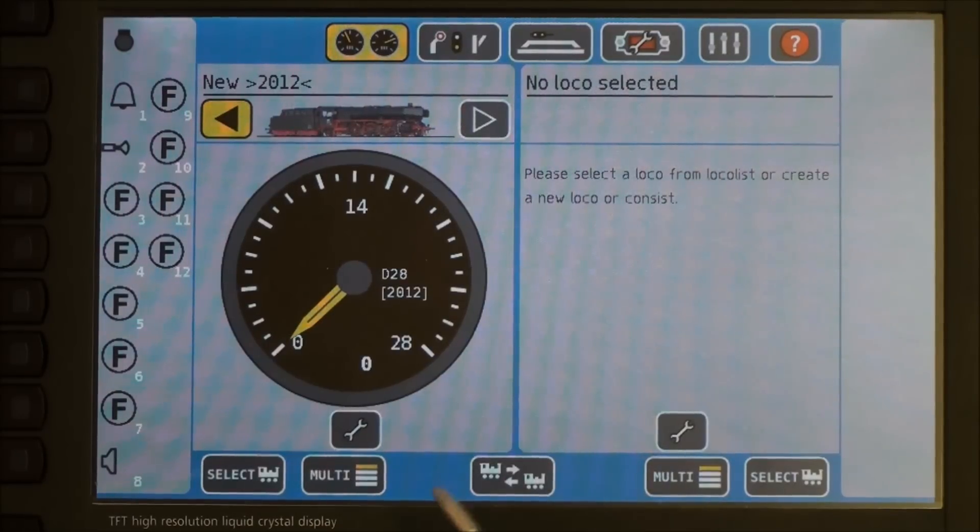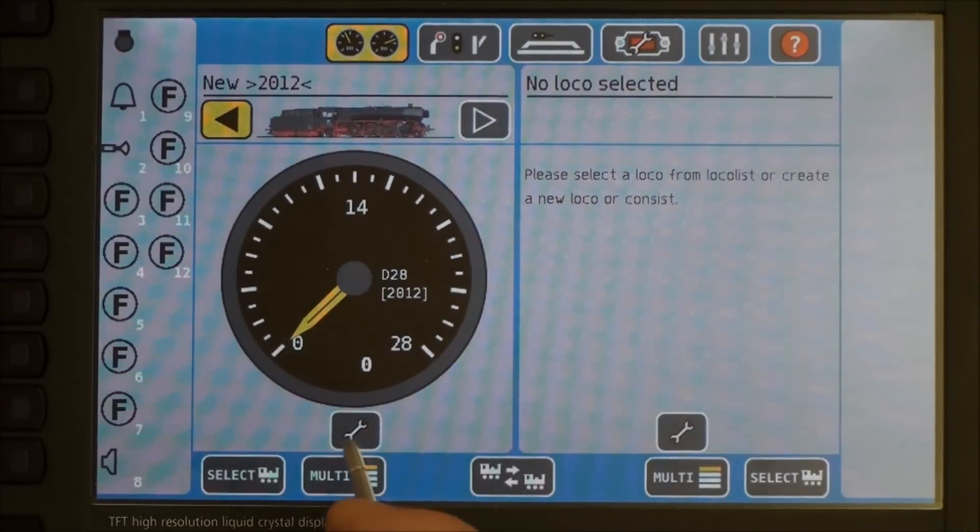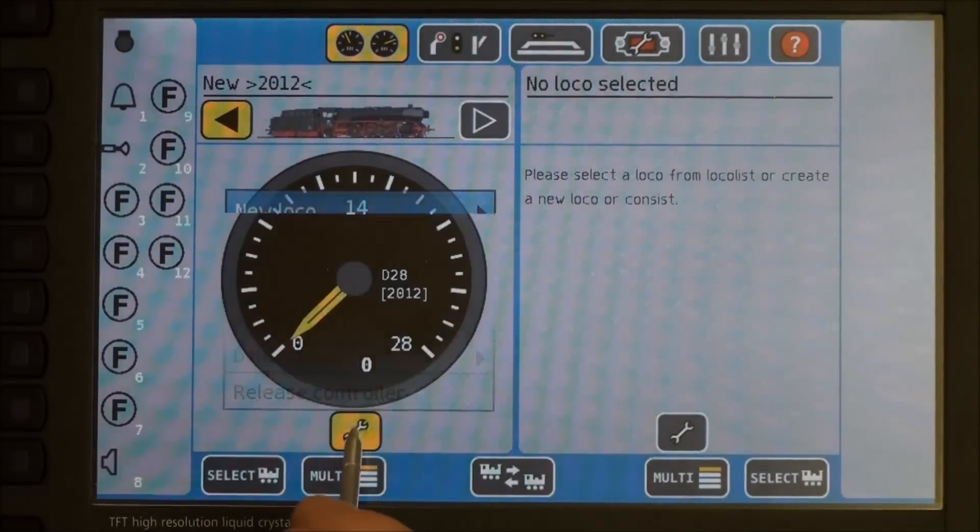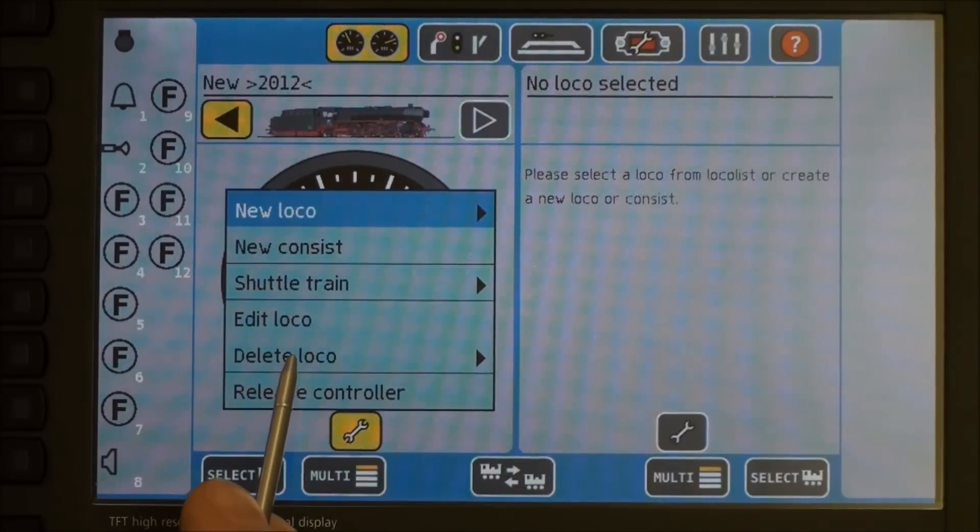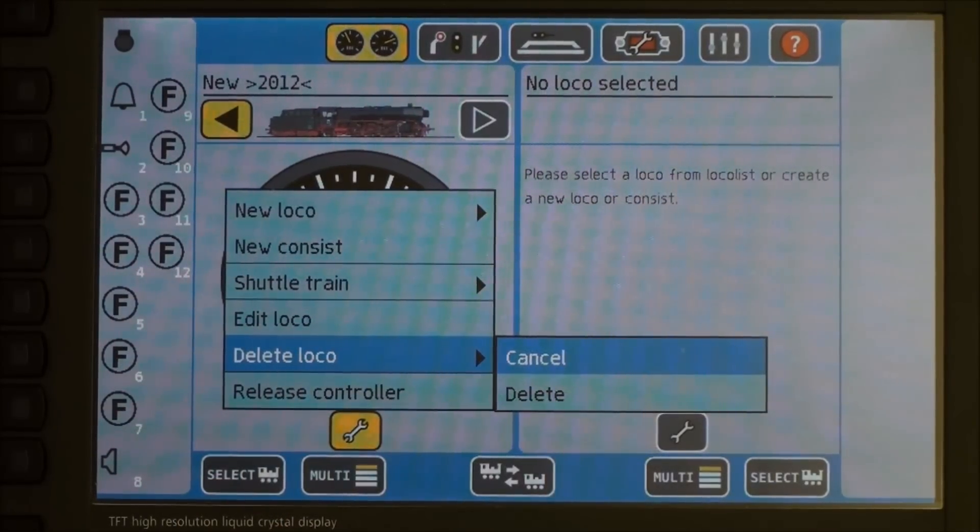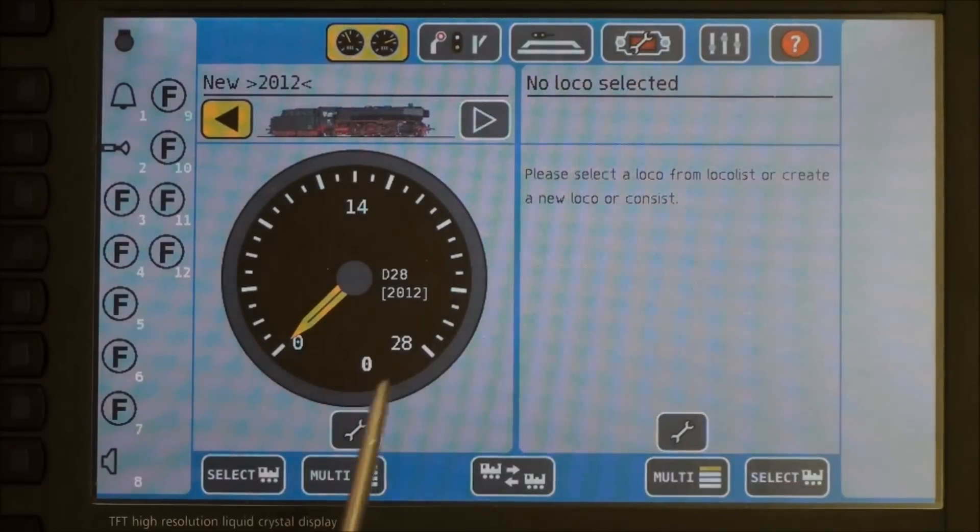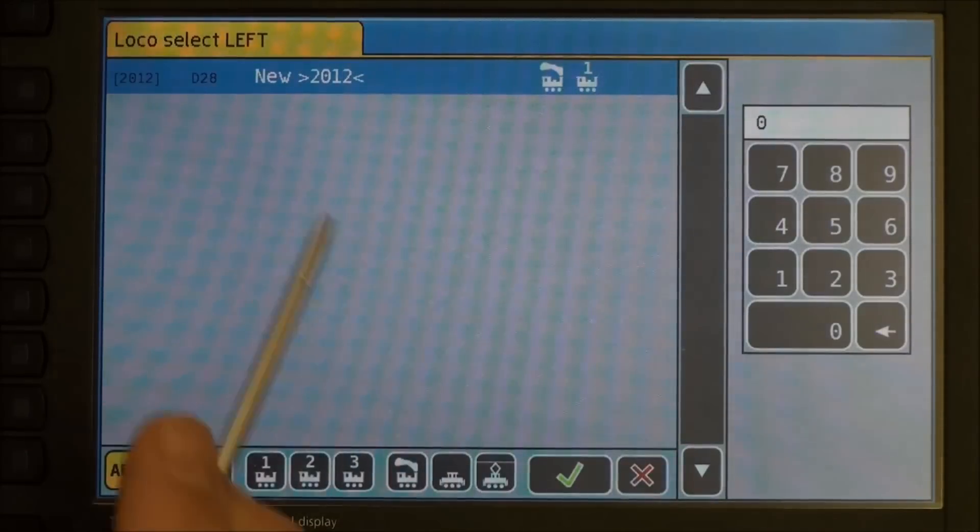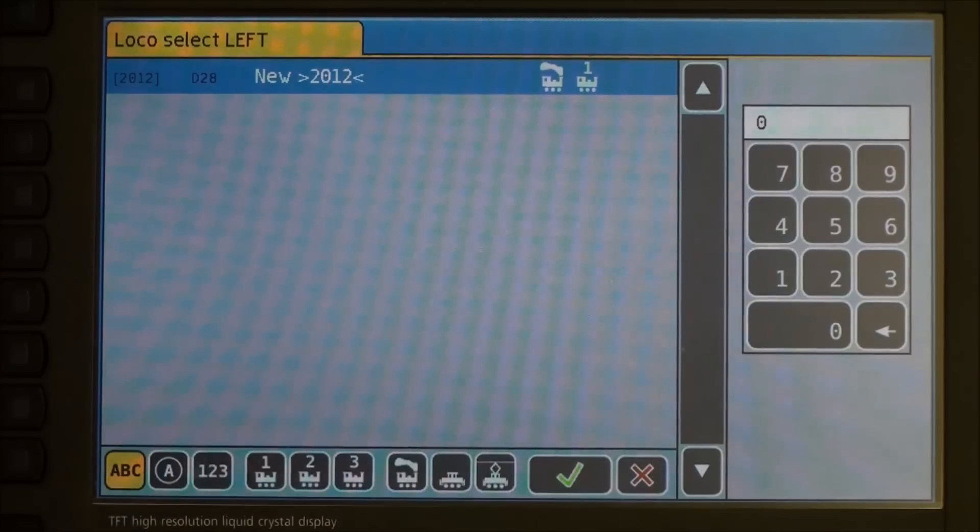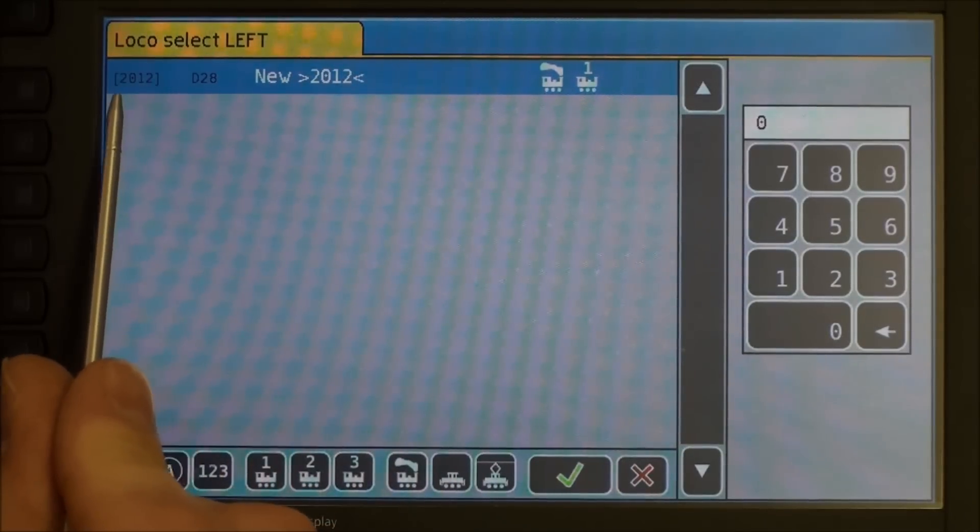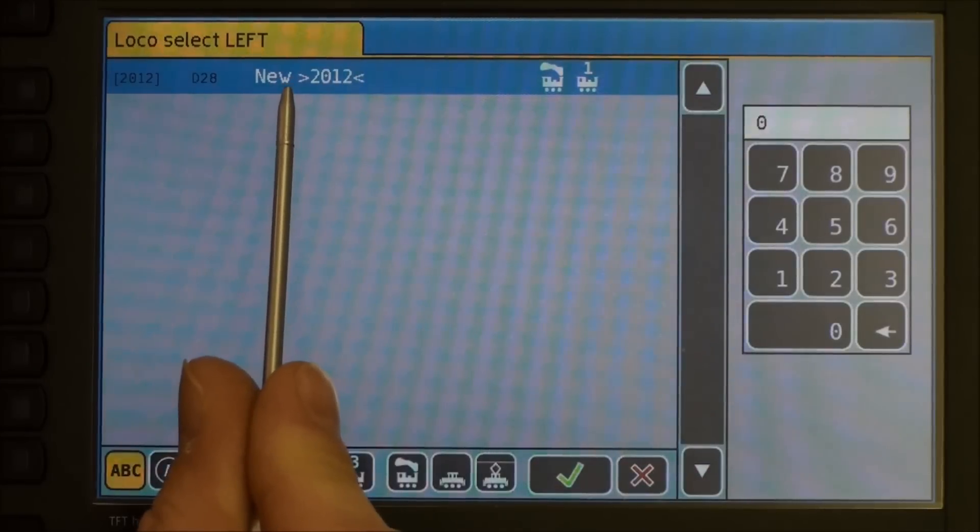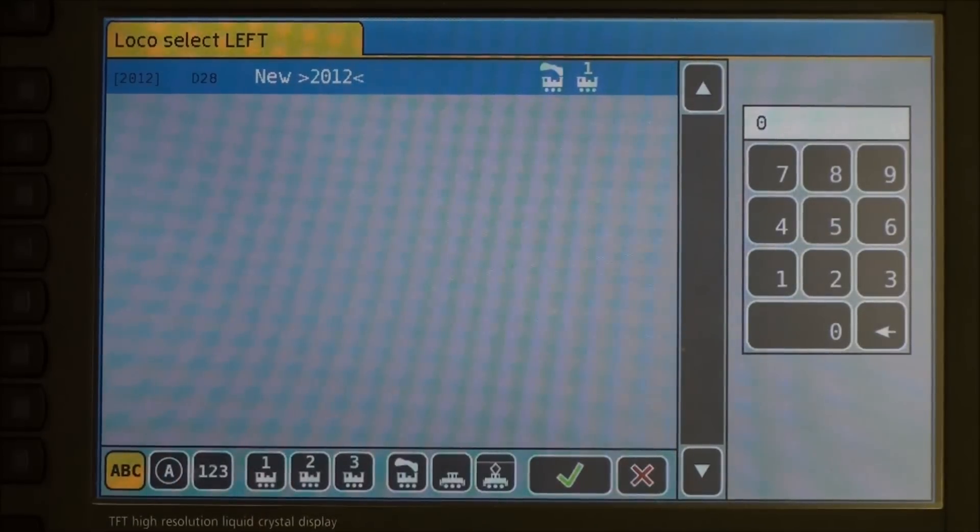One thing I should mention, if you want to delete a locomotive after you add it, you just hit your wrench button again, delete loco, and say yes I want to delete it. As you put locomotives in the system, when you click on the select button, you will see a new list of all of your locomotives. Over here on the left, it will show you what the long address is. Here, in the center, it will give you your user friendly name.